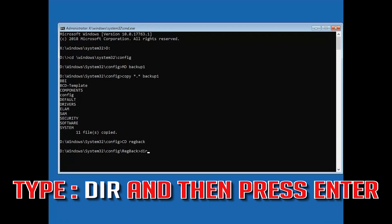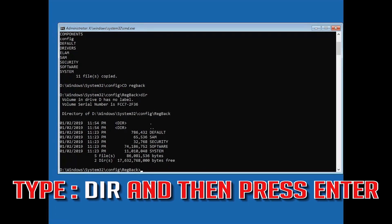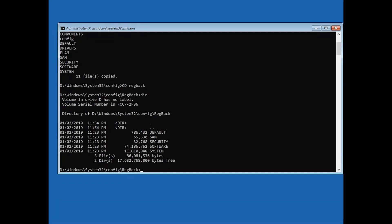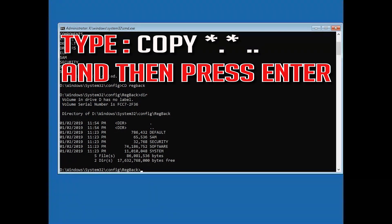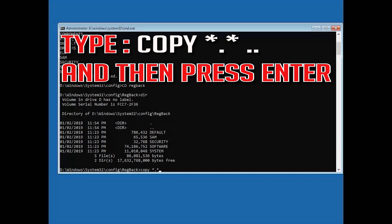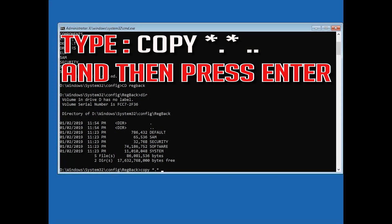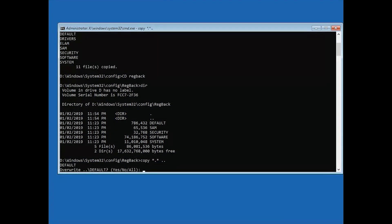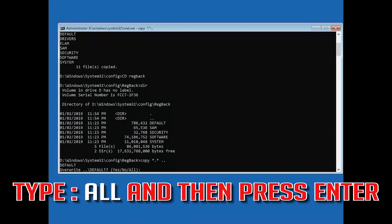Type cd regback and then press Enter. Type copy *.* .. and then press Enter. Type all and then press Enter.